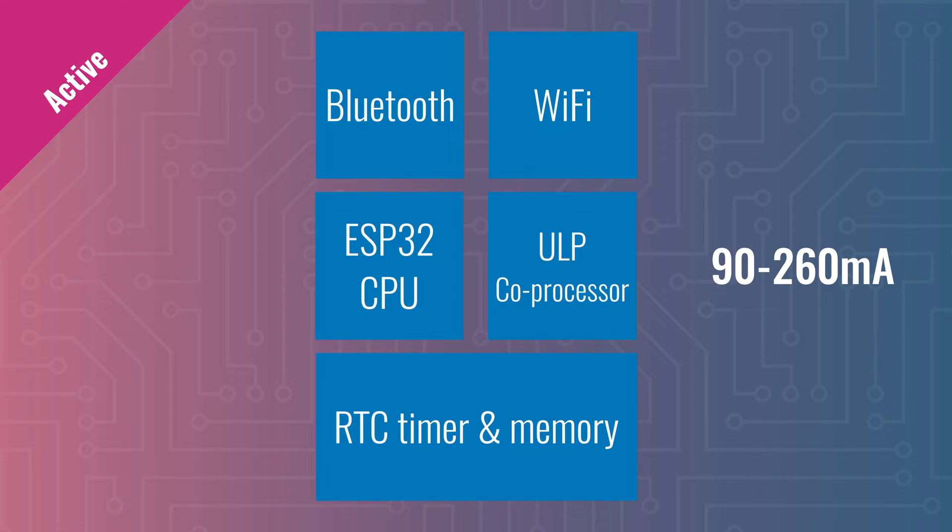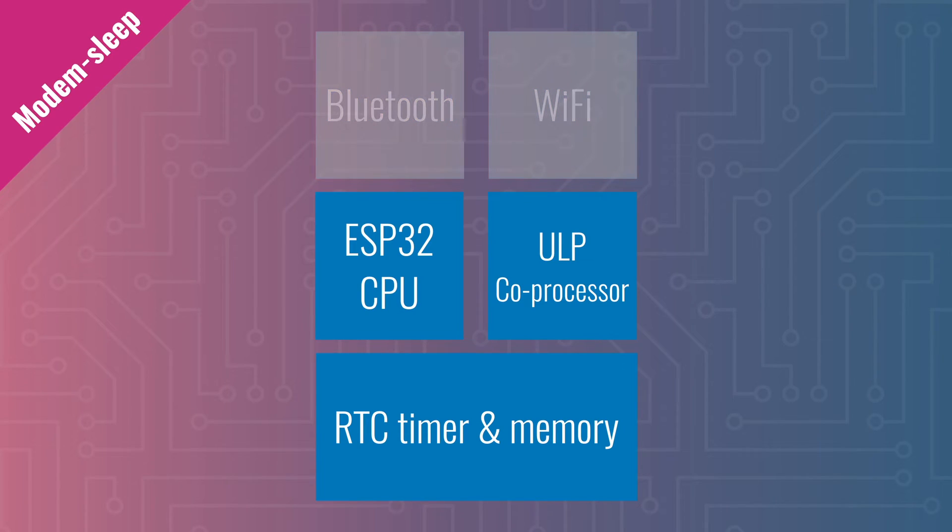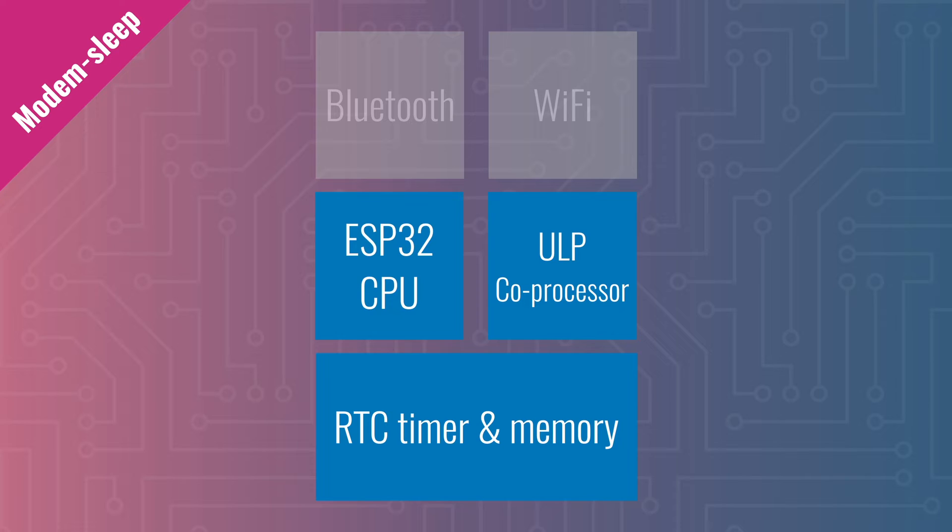However, you don't need Wi-Fi and Bluetooth to be on all the time. If you turn them off, the chip switches to modem sleep. This reduces the power consumption to 20 milliamps and you can still use the full power of the processor. And if you reduce the clock speed of the processor, you can get that down to as low as 3 milliamps. Not bad, but still nowhere near good enough.